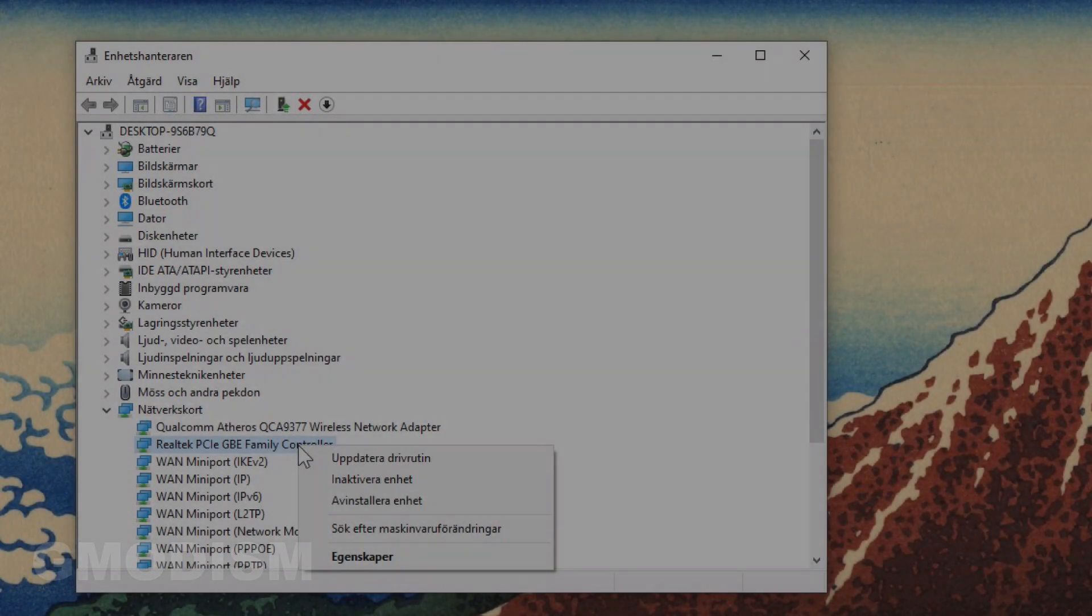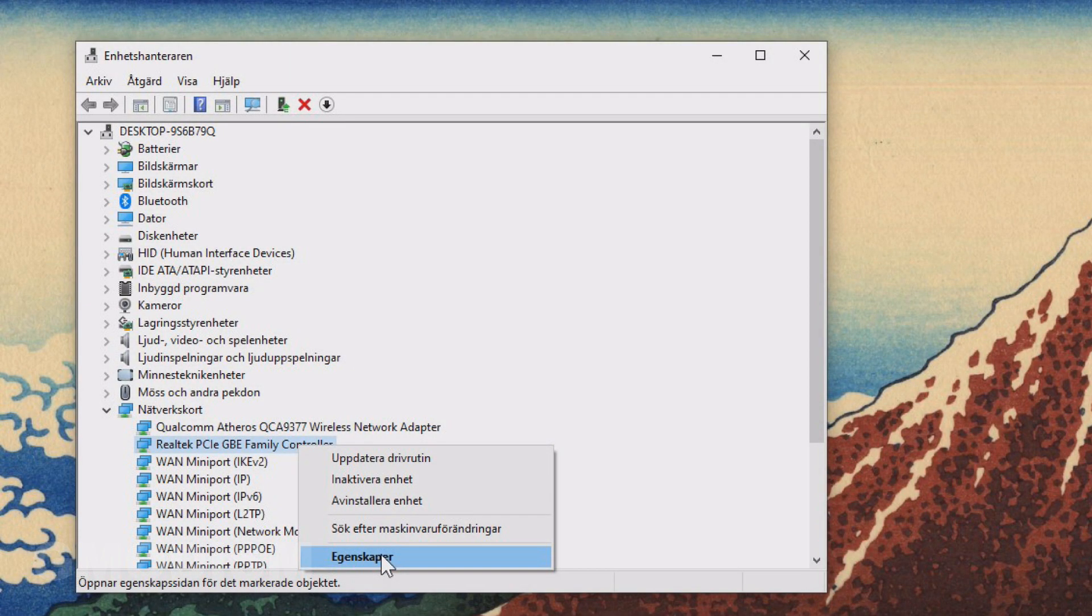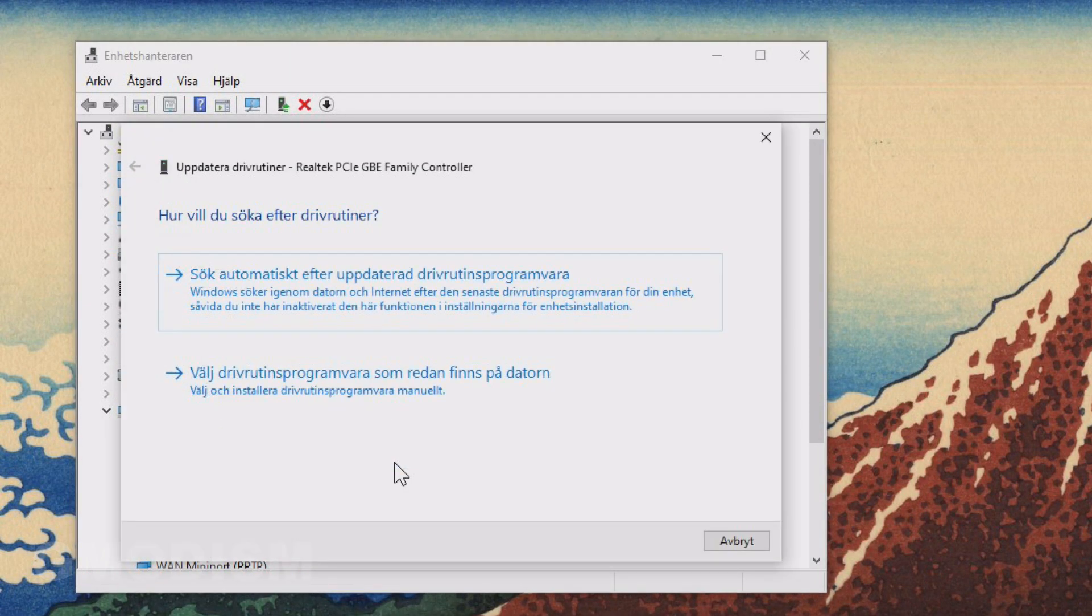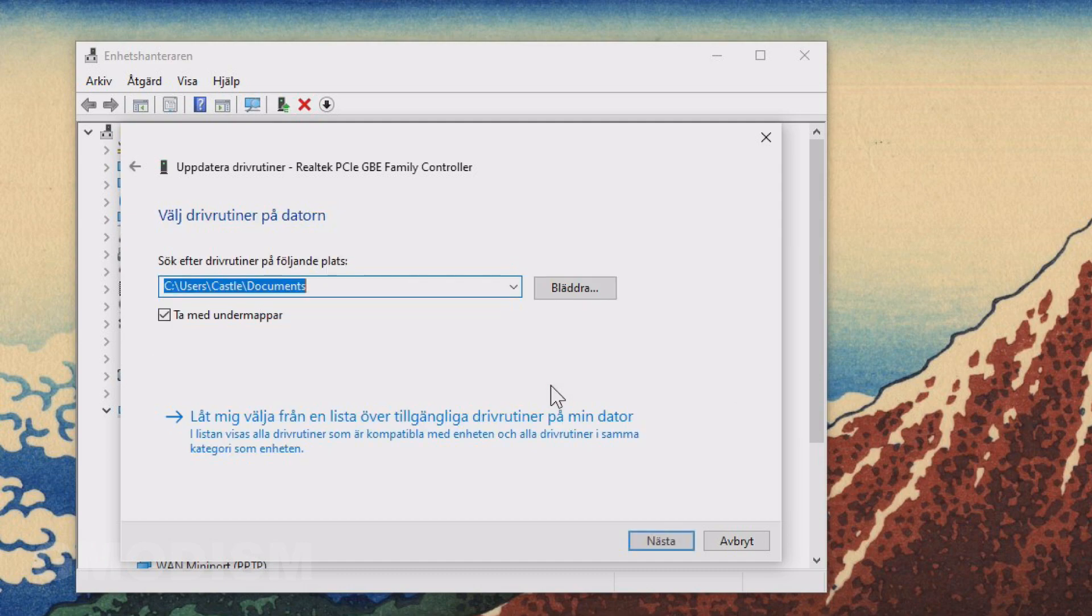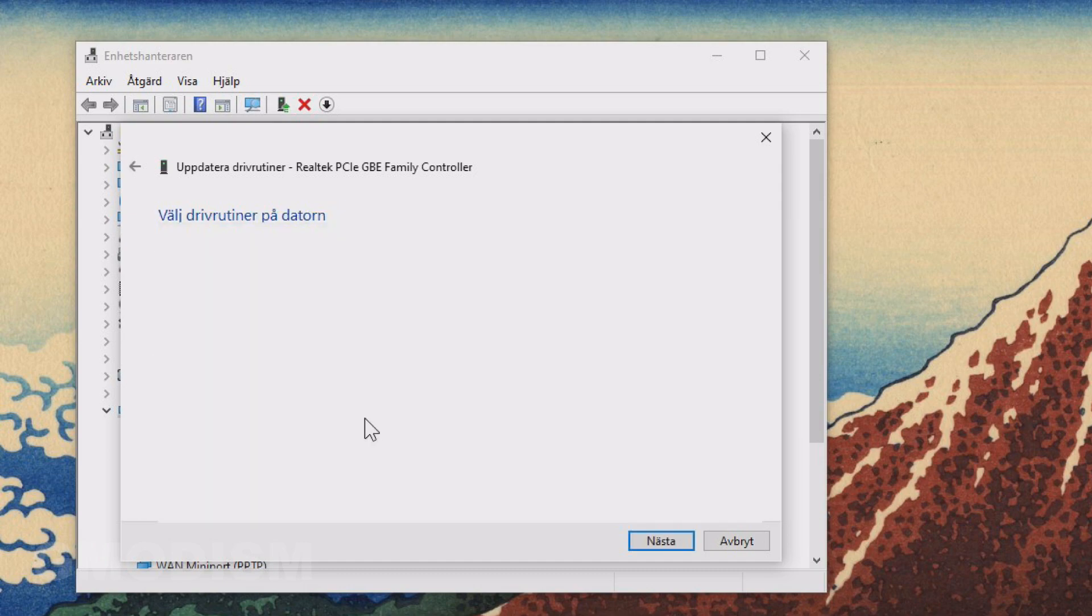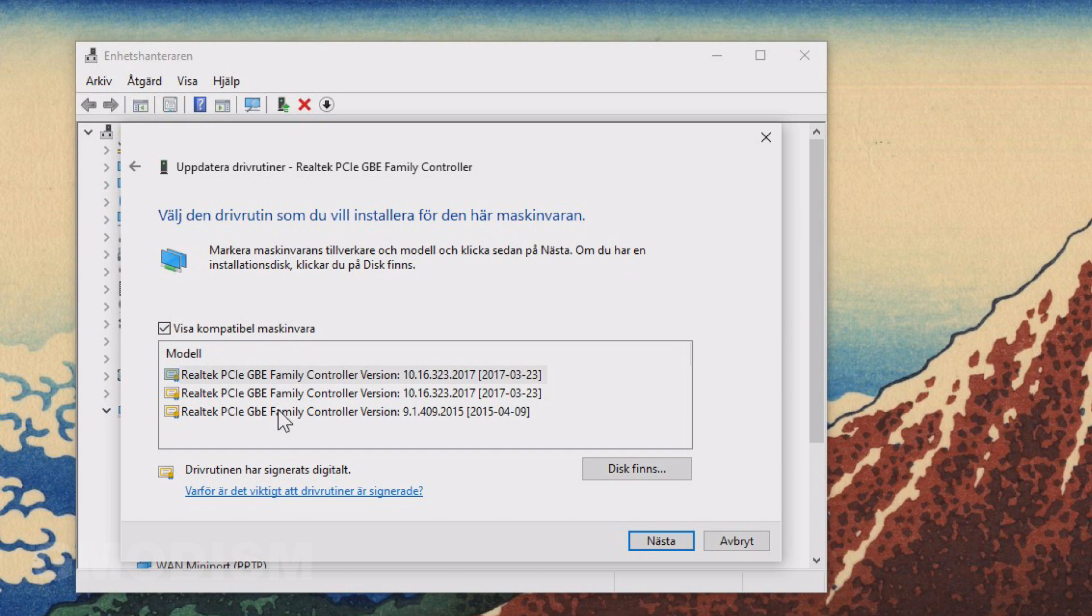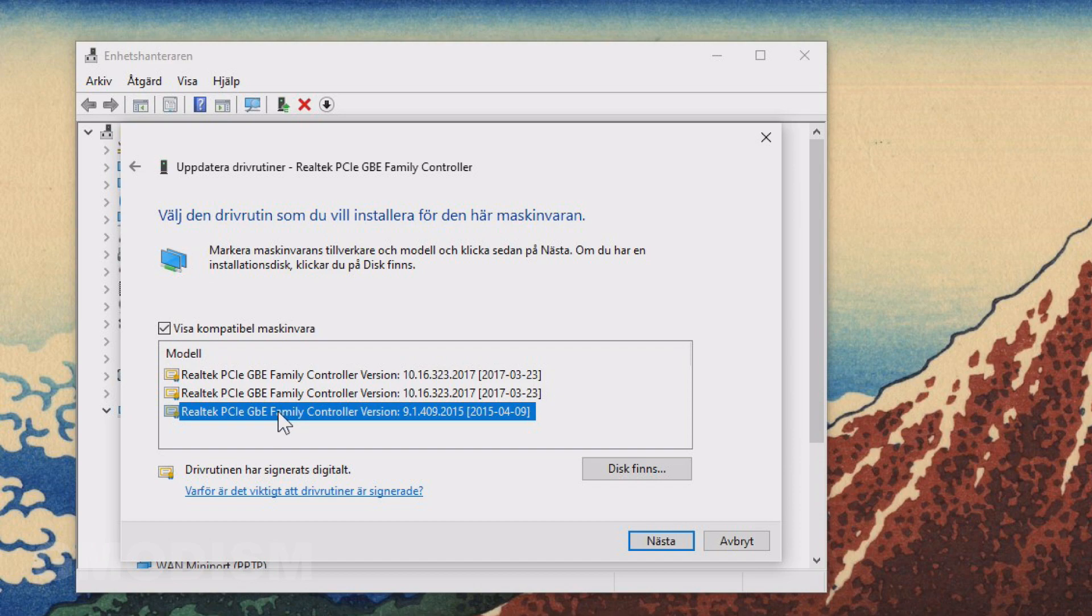But of course, that would be far too simple. Yes, drivers are weird. Windows 10 is weird and a lot of things can go wrong. Turns out the newest drivers, it's not always best for you. In my case, for example, I had to use an older driver for it to work.